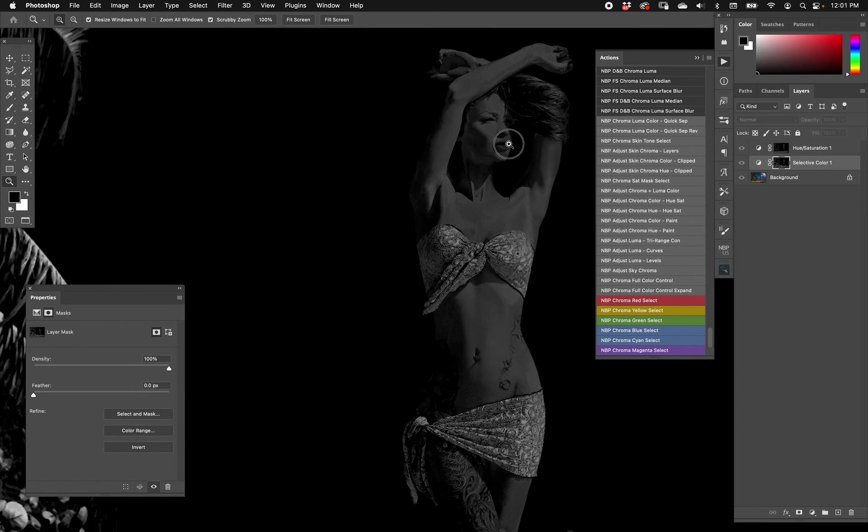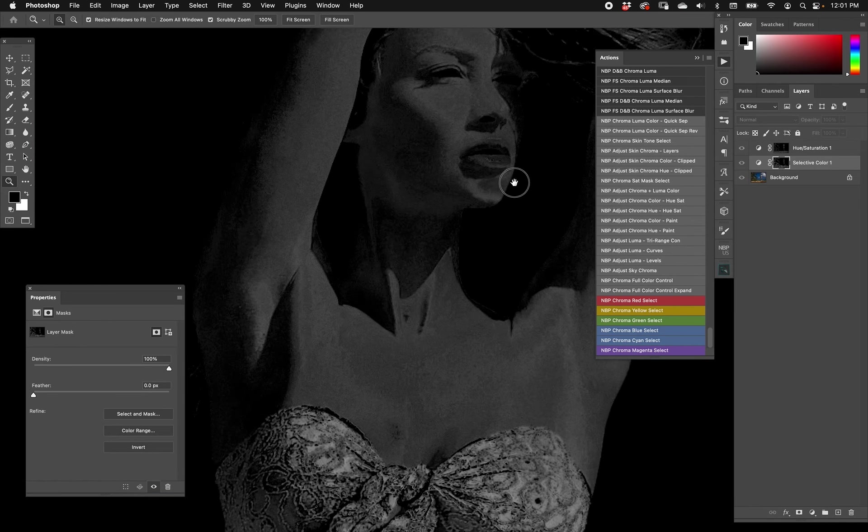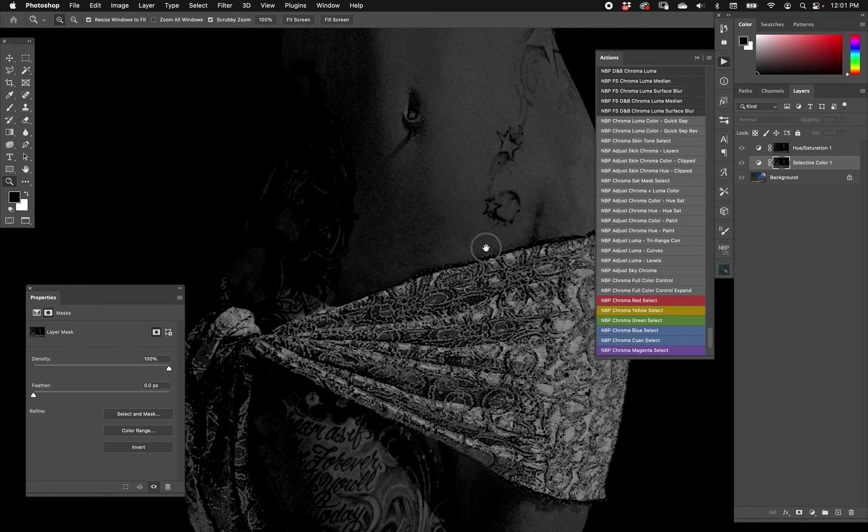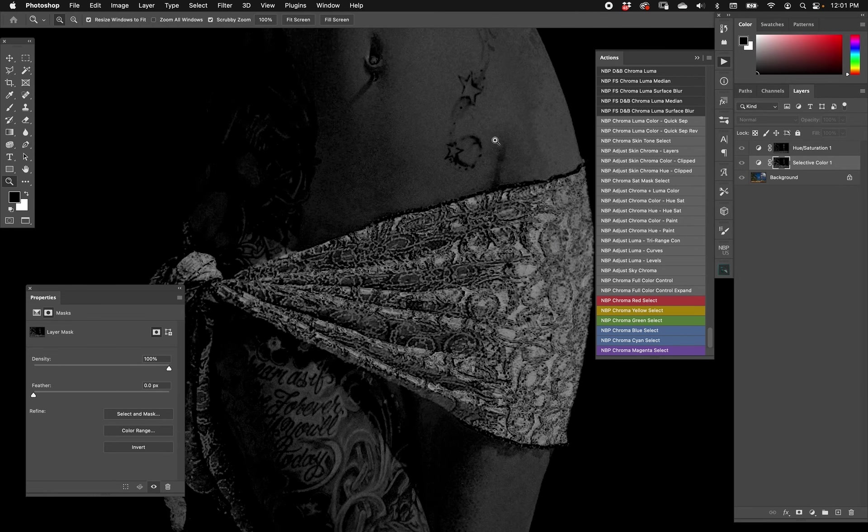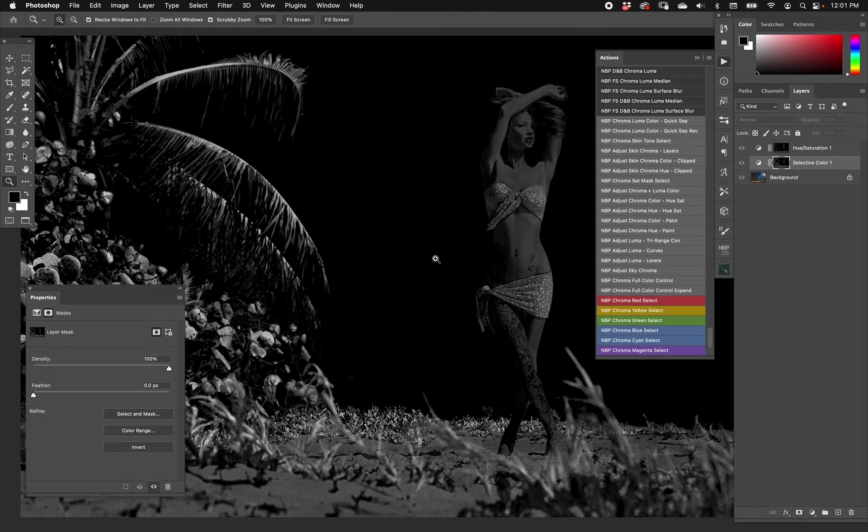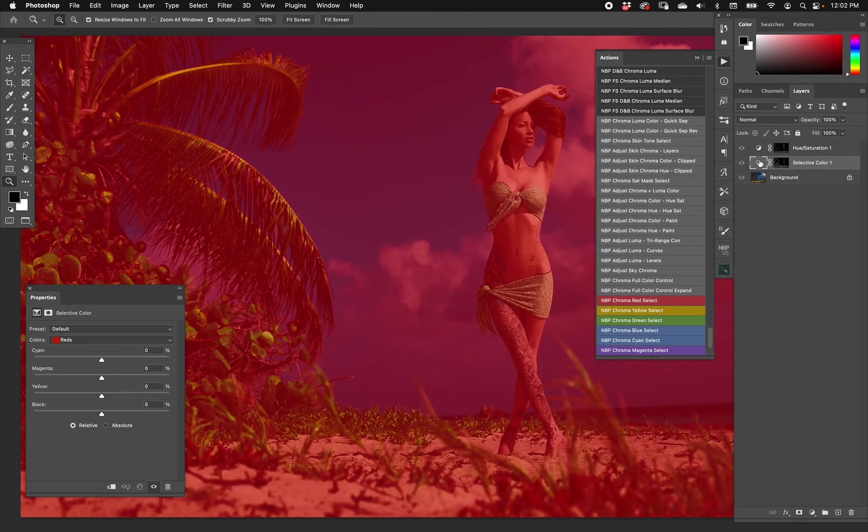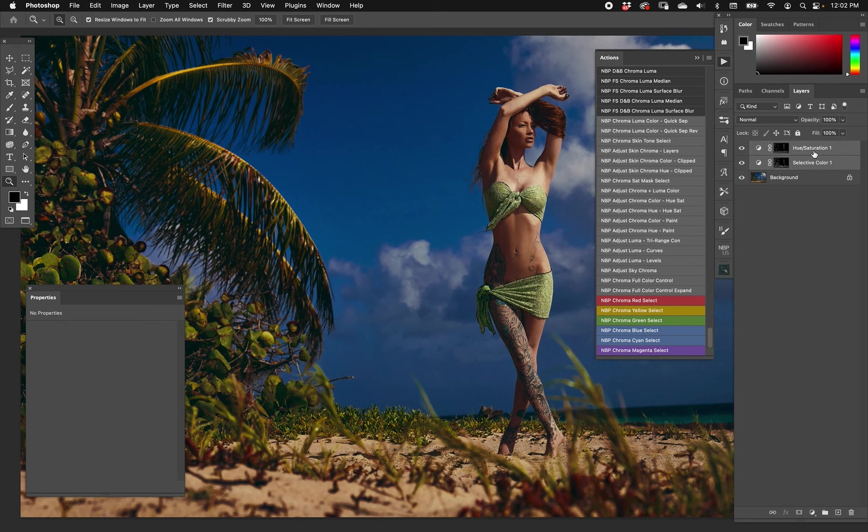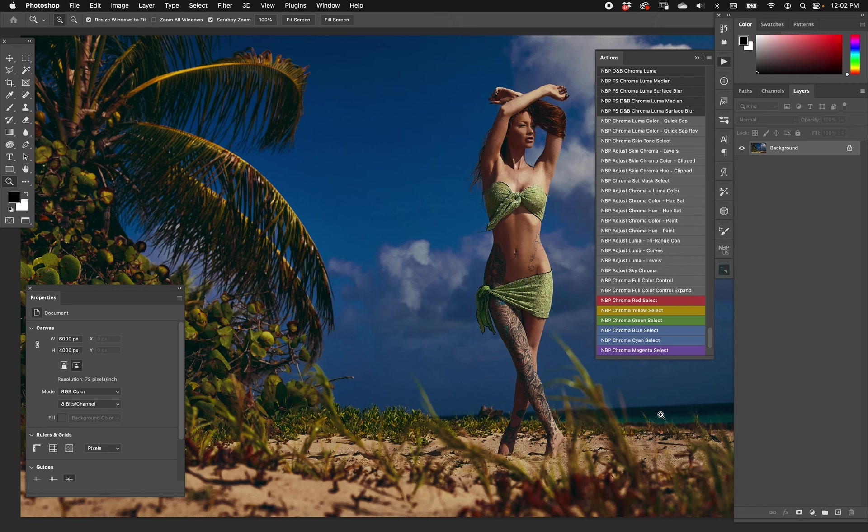When you start experimenting and looking at what chroma masks look like versus a regular mask that you might create from a color range from your image as is, you might notice that they look a little more full, a little more complete. That's because luma isn't being involved - in other words, the luminosity range isn't involved in the selections. That's what makes these selections a lot cleaner. You can probably imagine what the rest do - greens, blue, cyan, magentas, etc.